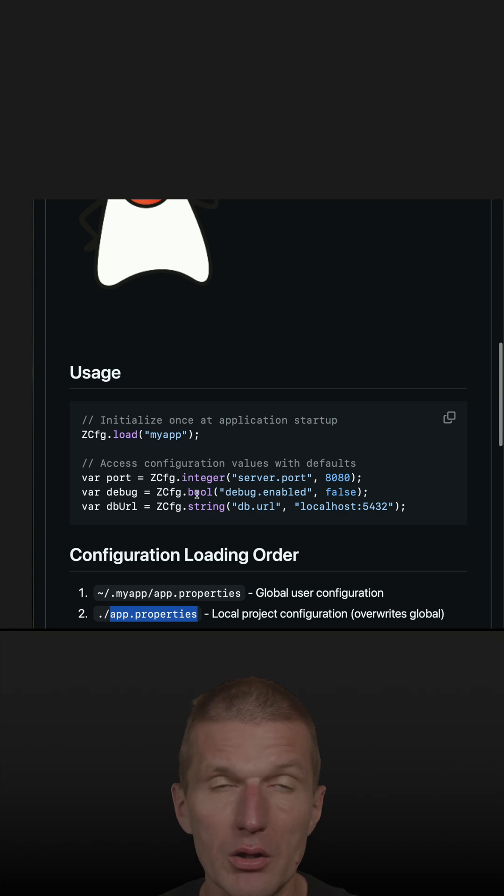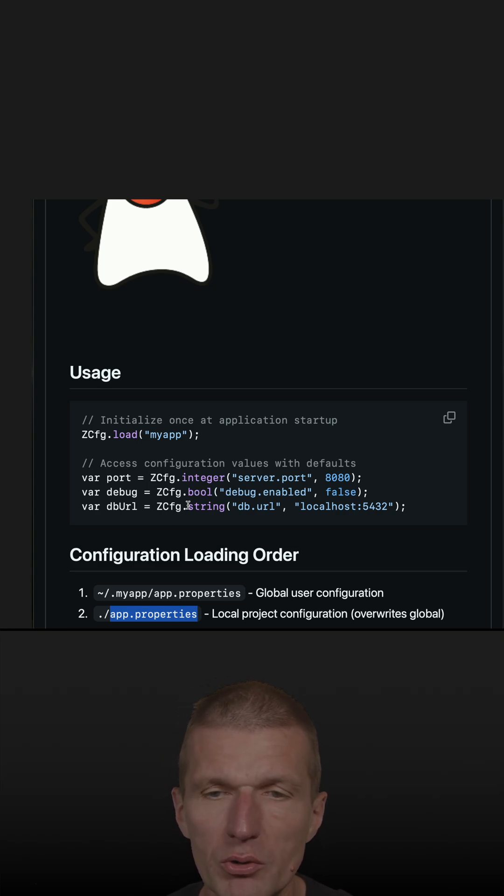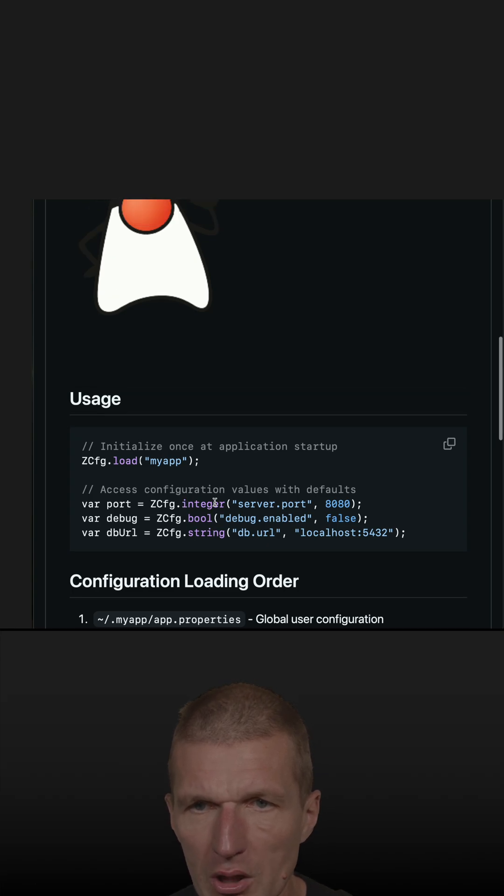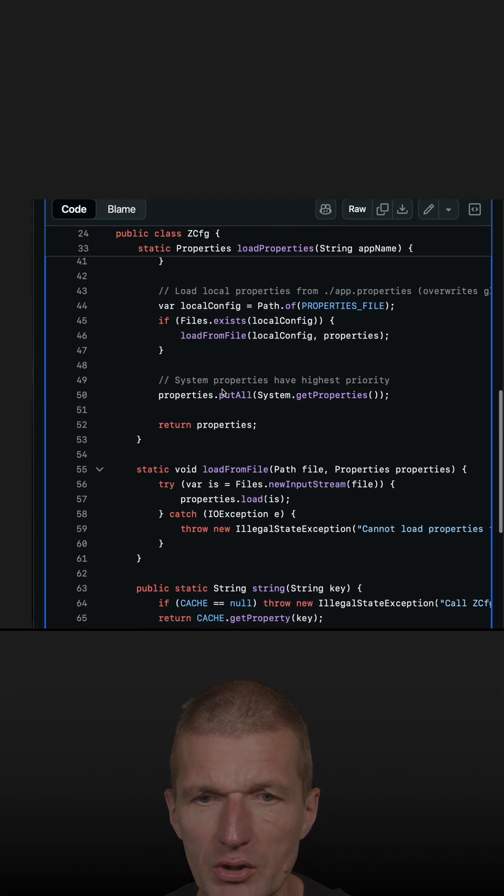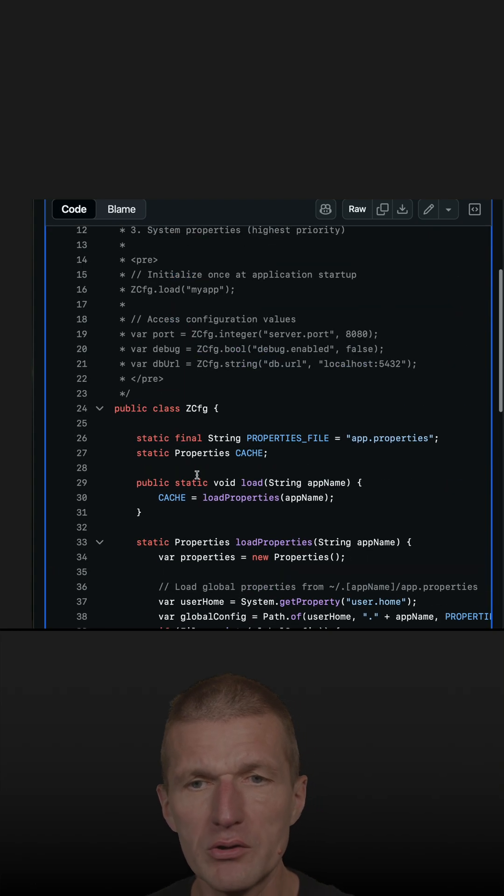And this class also provides methods to retrieve an integer, bool, or a string. And this is just a single class, roughly 84 lines of code.